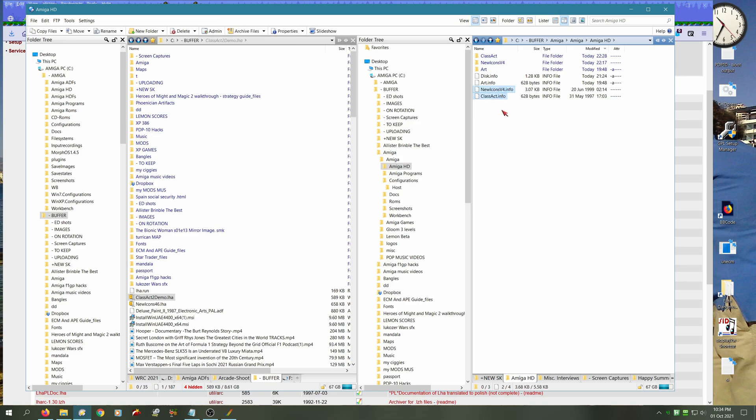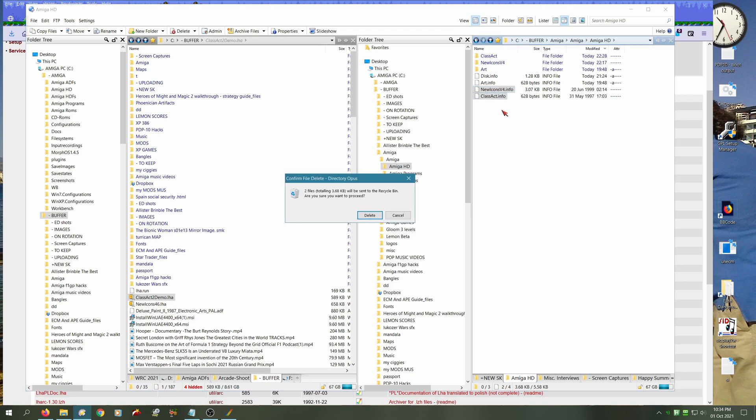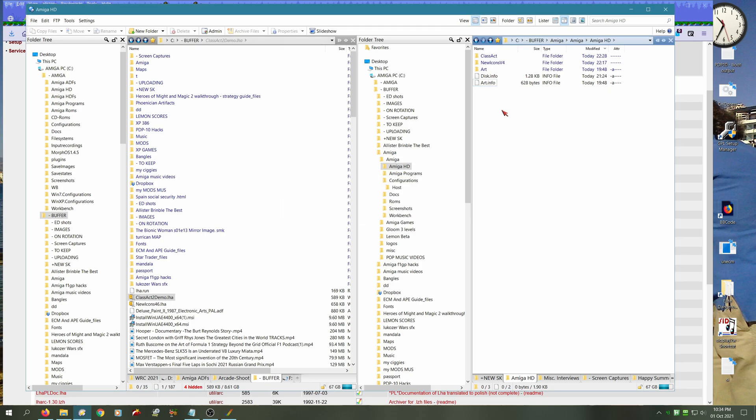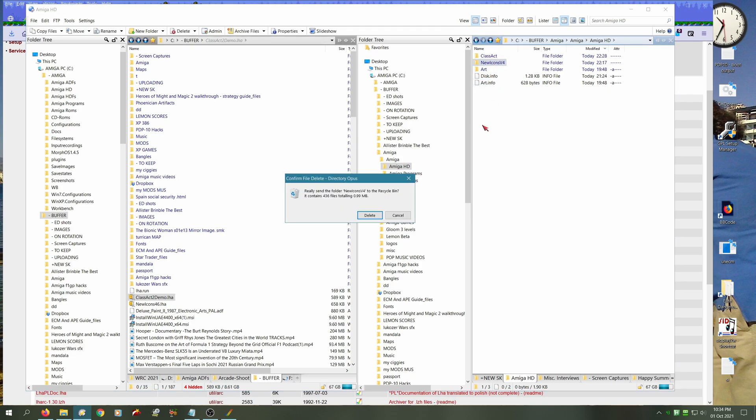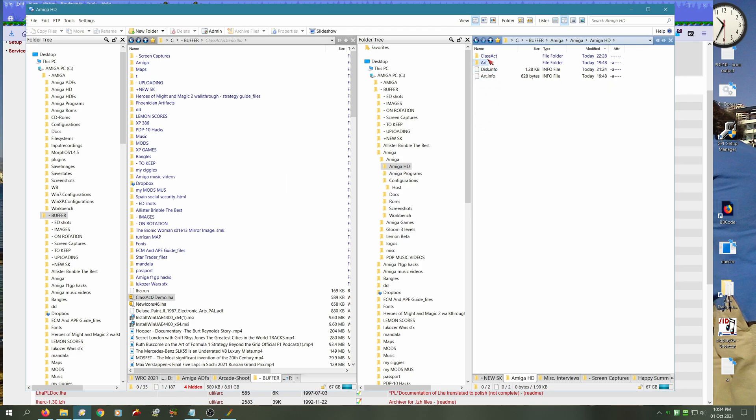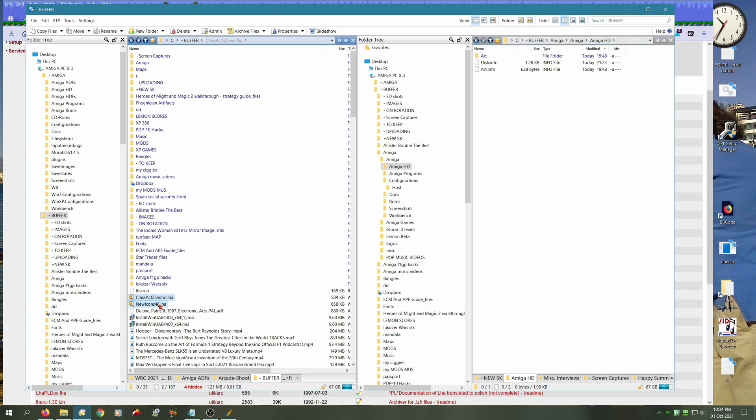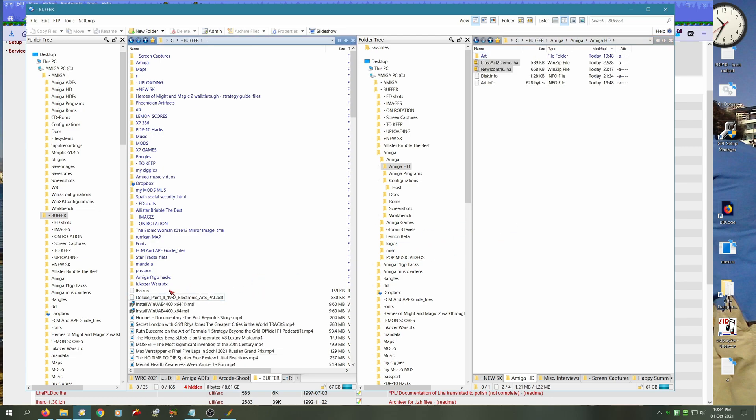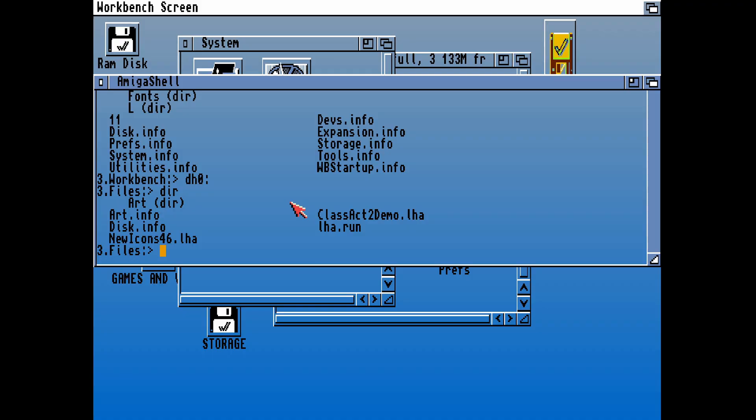When you type that in on the Amiga side, it should automatically extract. So let's find that and copy that over. Then we can also try to reinstall this installation of New Icons. We can get rid of the old one and try to install this using LHA on the Amiga side.